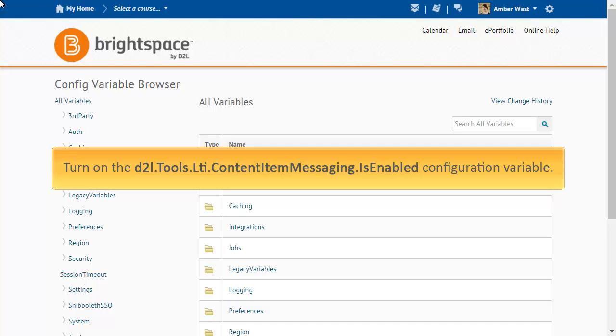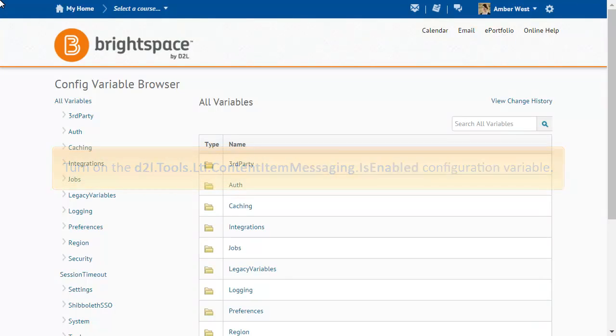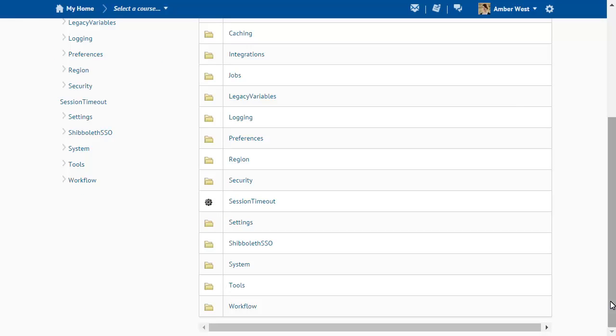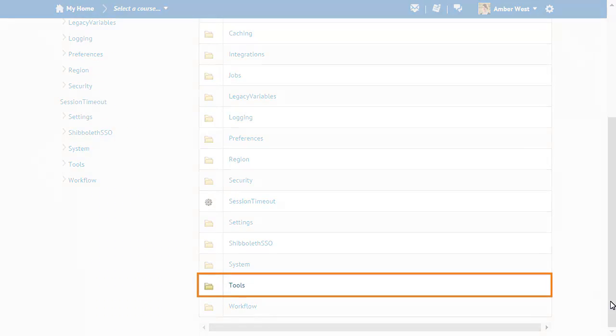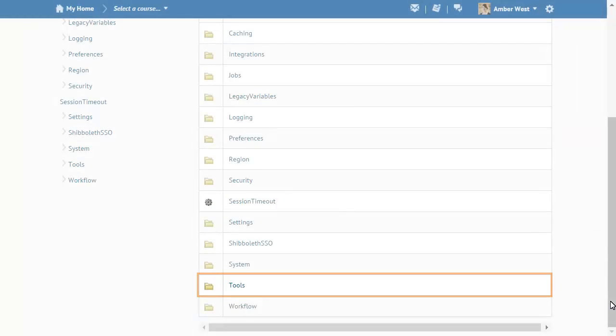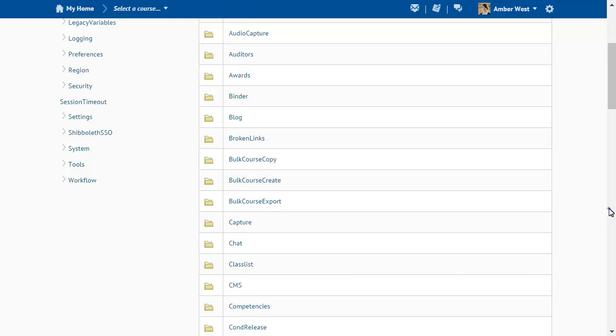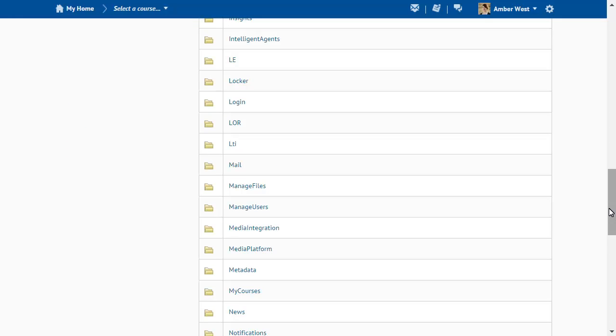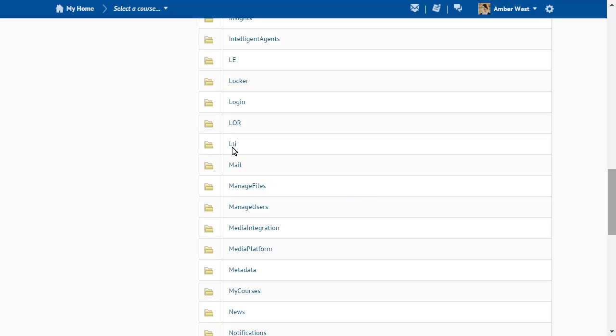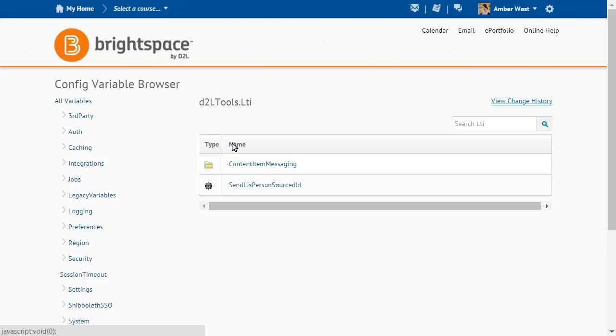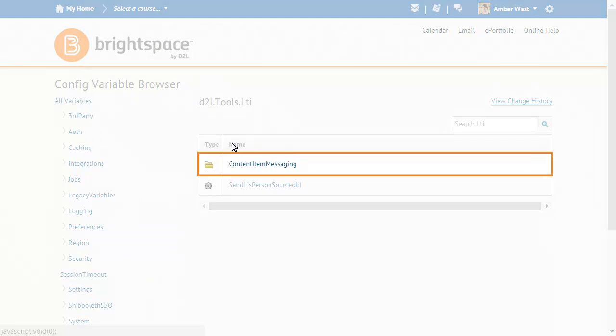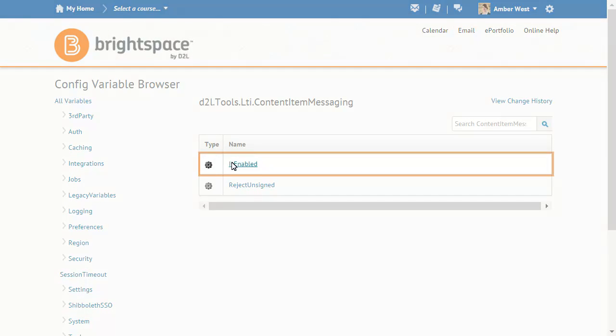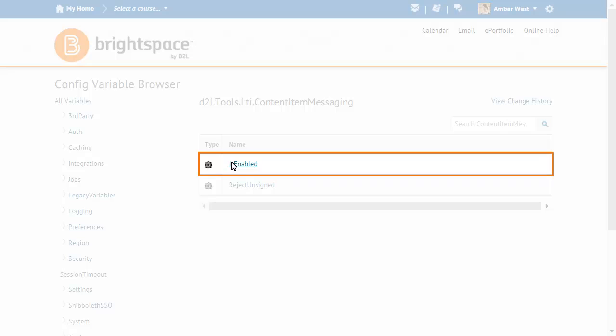First, the D2L Tools LTI Content Item Messaging is enabled configuration variable must be turned on. From the config variable browser, click Tools LTI Content Item Messaging and is enabled.